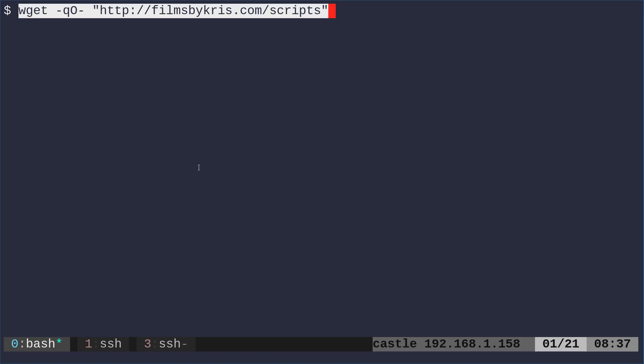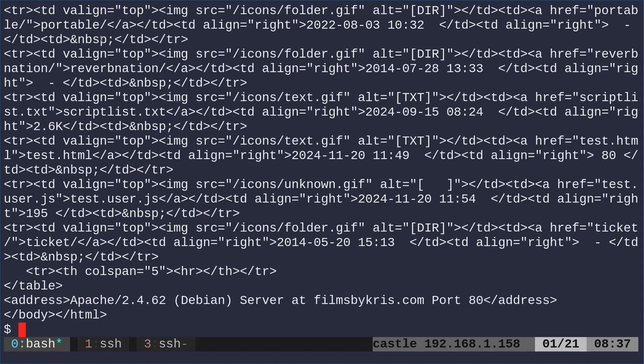If we use curl or wget, we can dump the output of a website. Here's filmsbychris, it's my scripts directory, we're saying dash q for quiet so we don't see a progress bar, capital O for output, and we're going to just say dash for standard output so it goes to the screen rather than a file. We do that, and that's what the page looks like, that's the HTML.